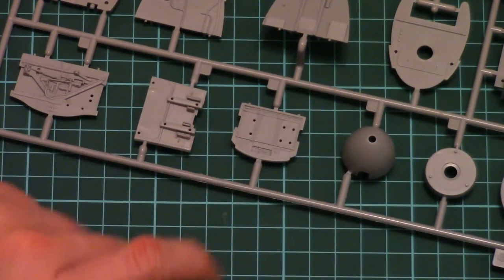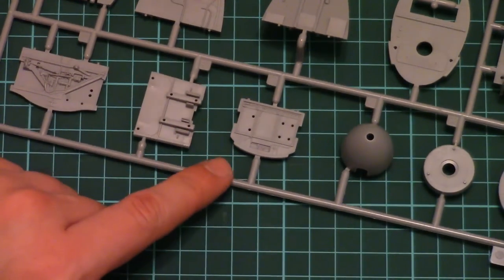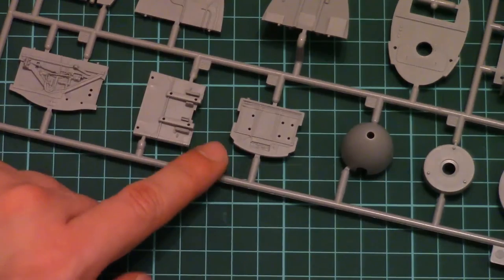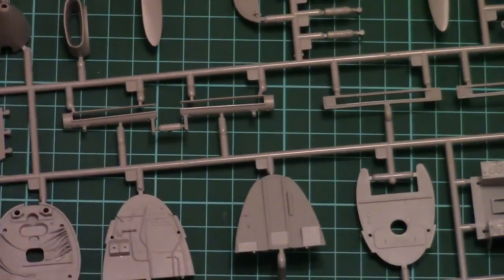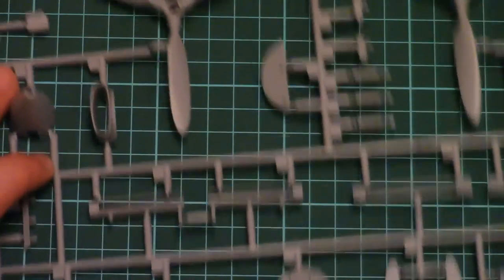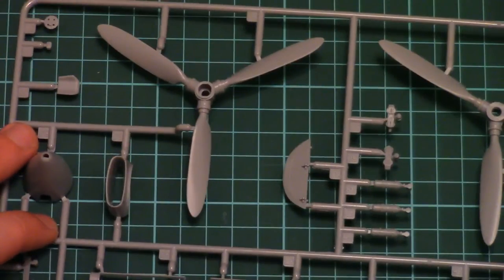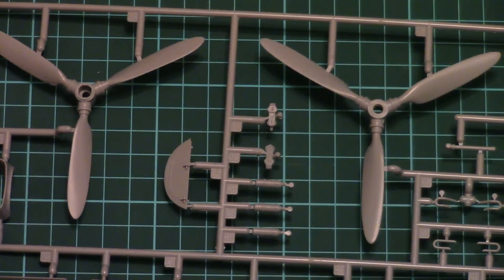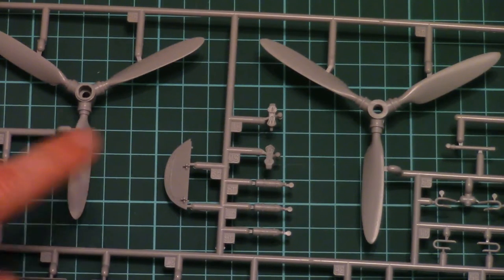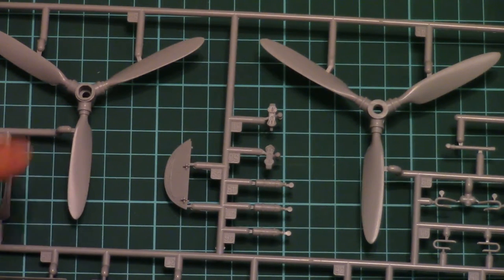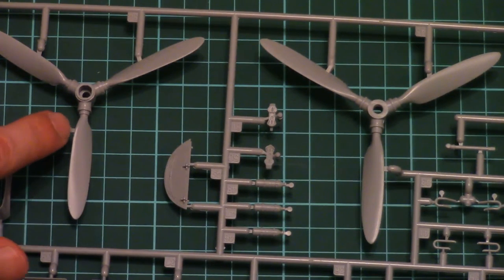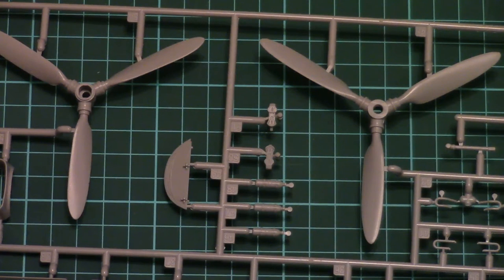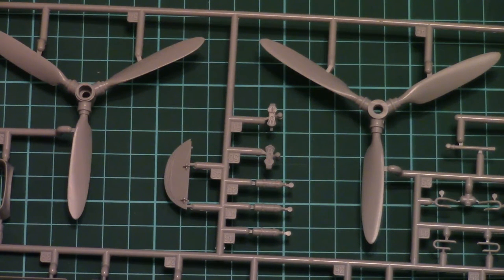Note that propeller cone is molded as a one piece part. And here we have propellers which are also molded as one piece parts. But we have attachment points on the blade edges which is not that good and will require careful separation.